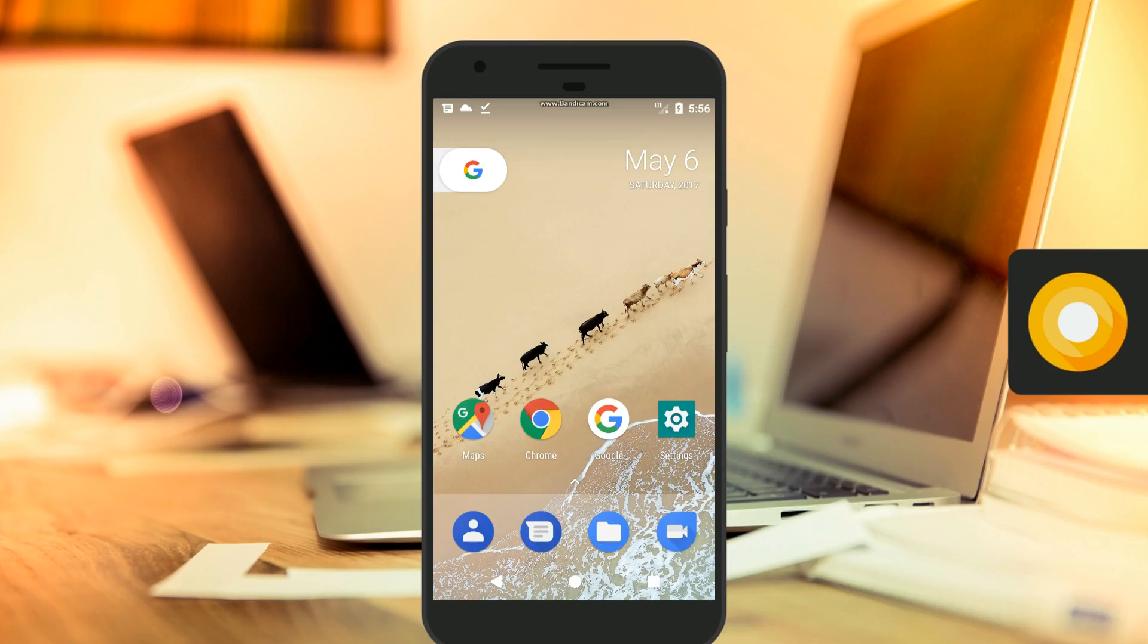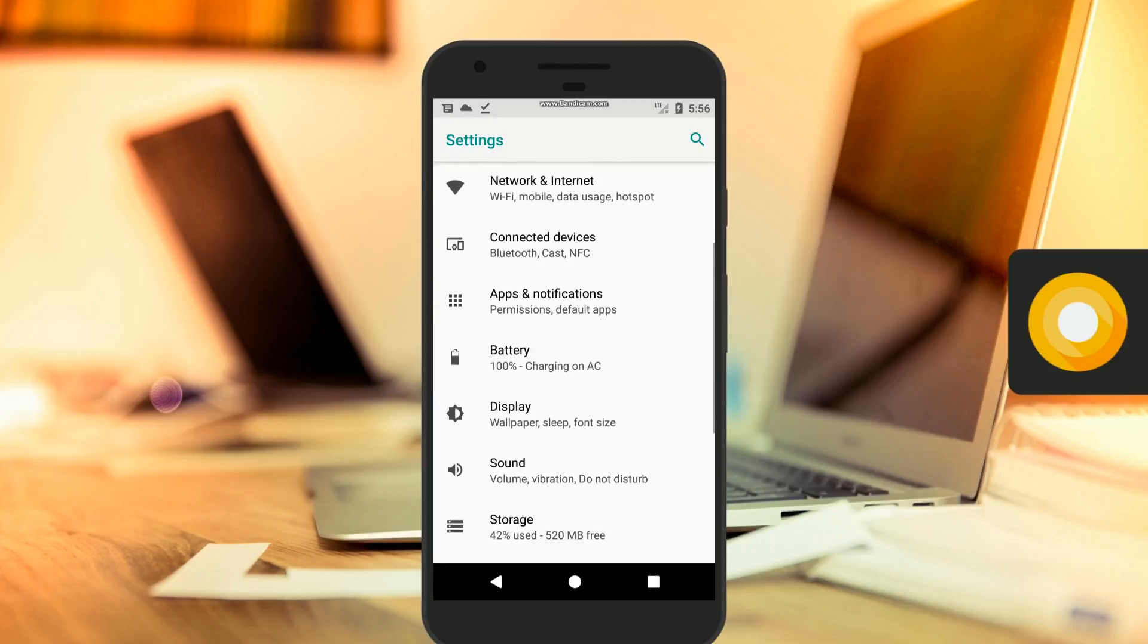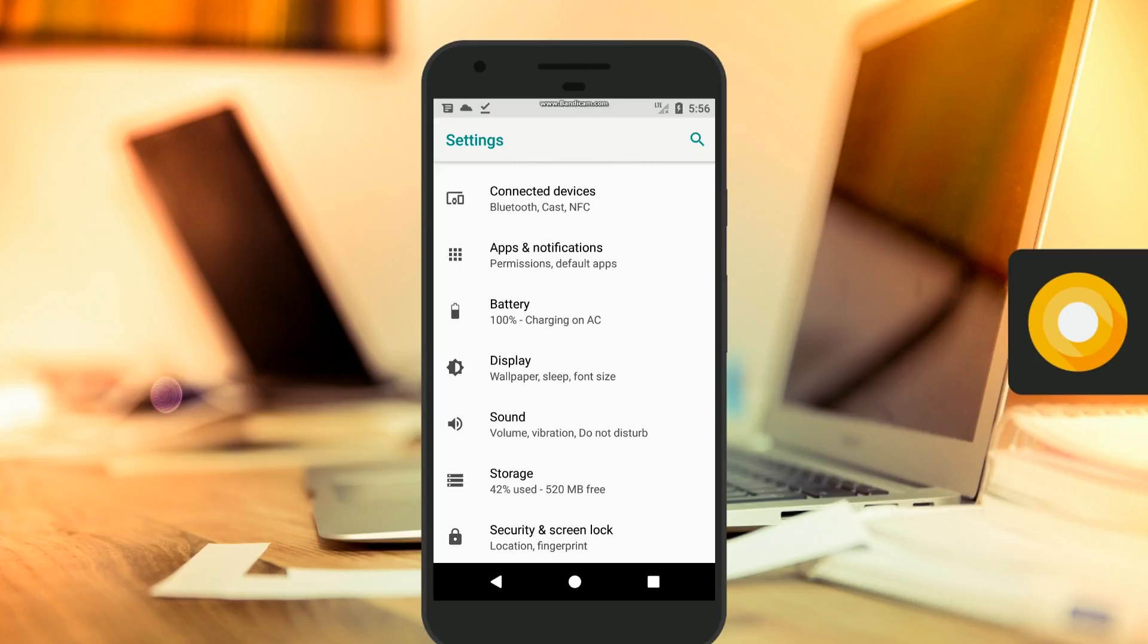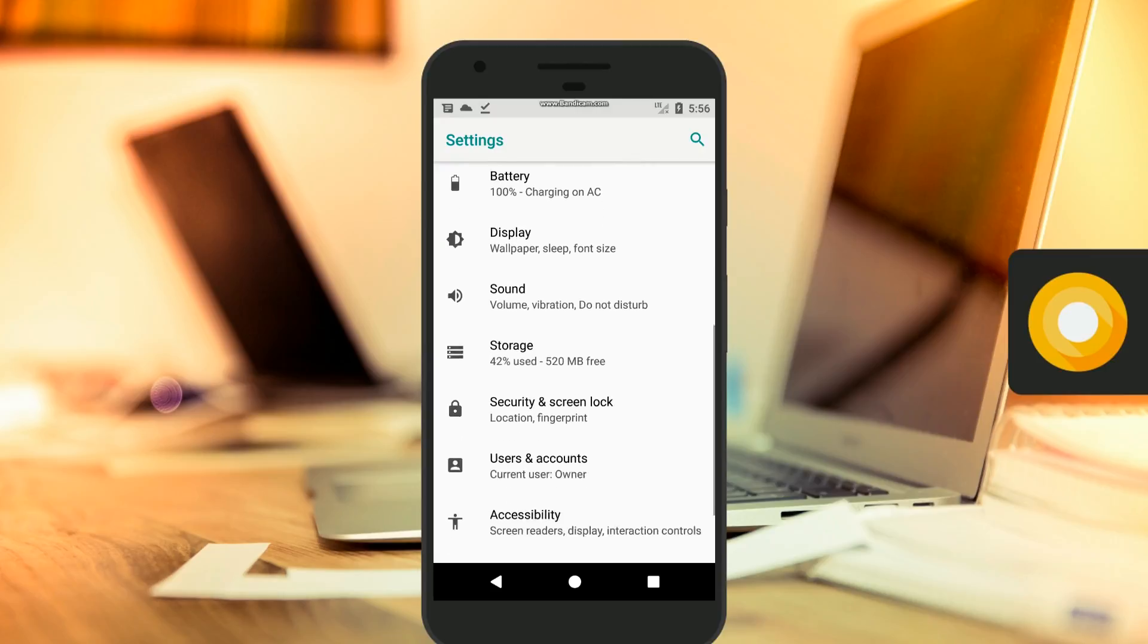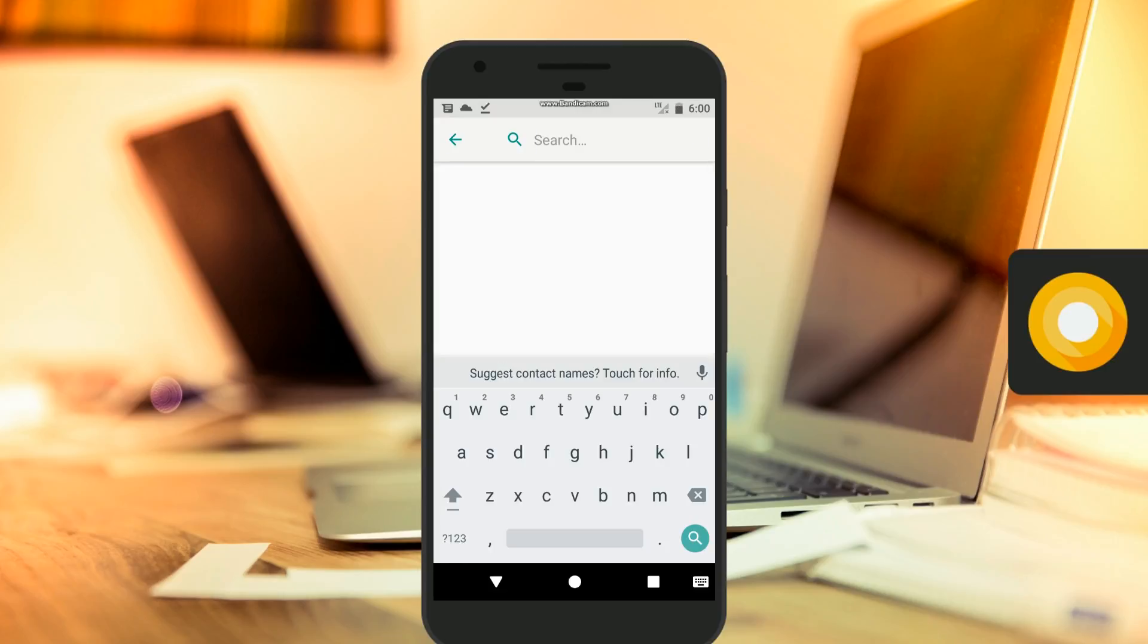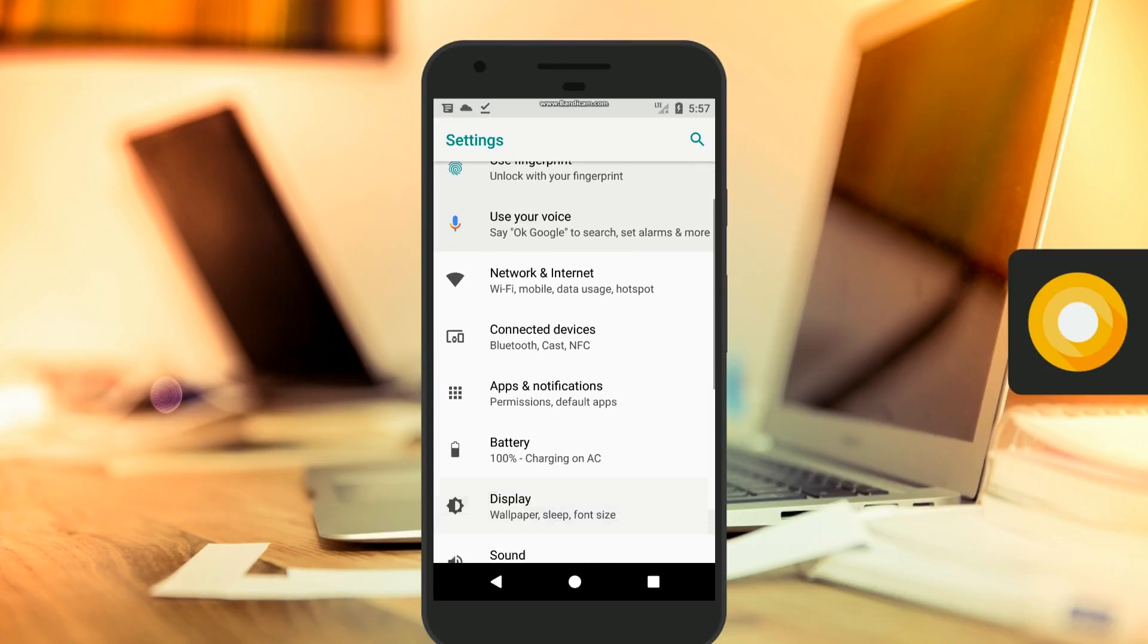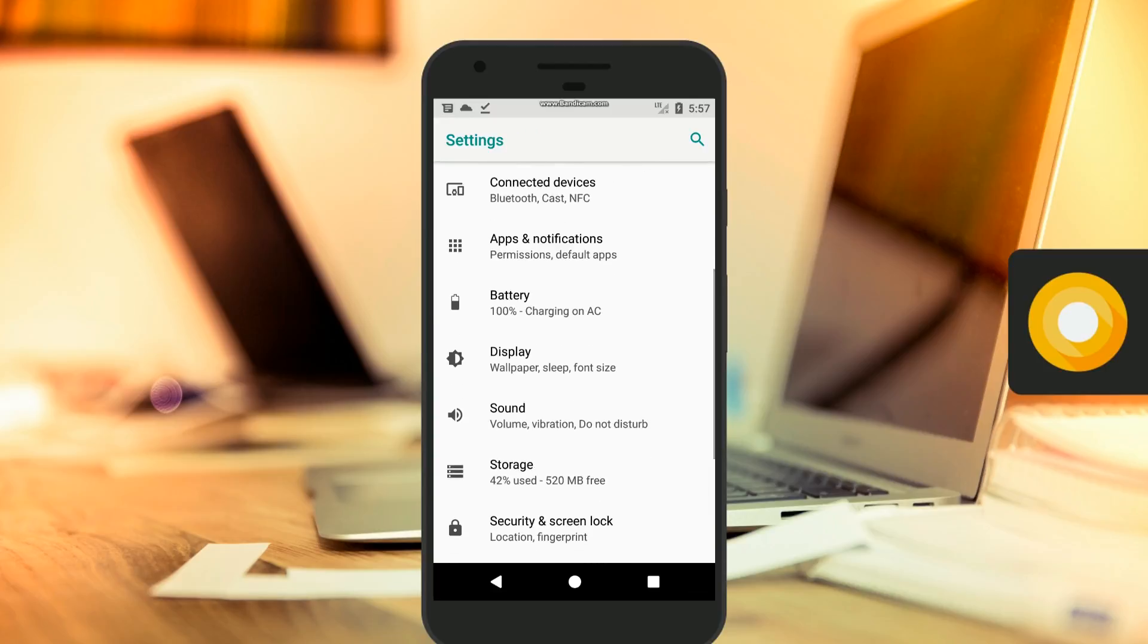Now let's talk about the settings app, because a lot has changed here. Settings now features a different color scheme, reorganized menus, and there's no longer a slide-out menu. There's still suggestions at the top and a search bar and all that, but I'm just really glad that the menus are more coherently organized.